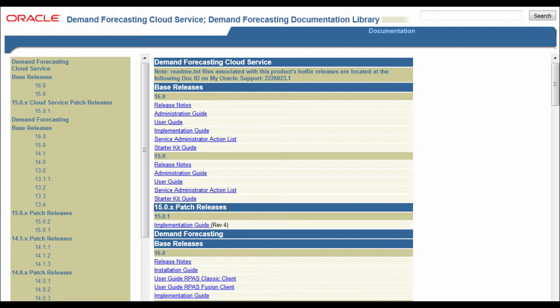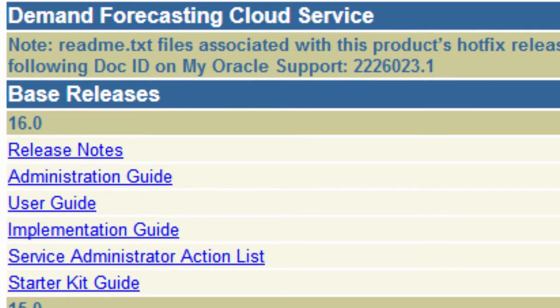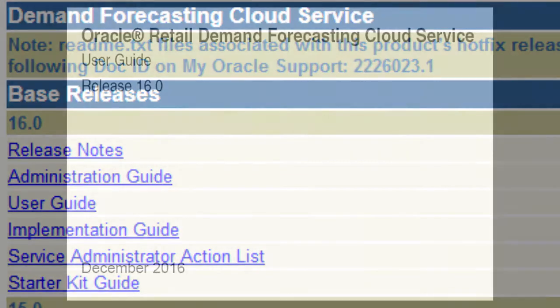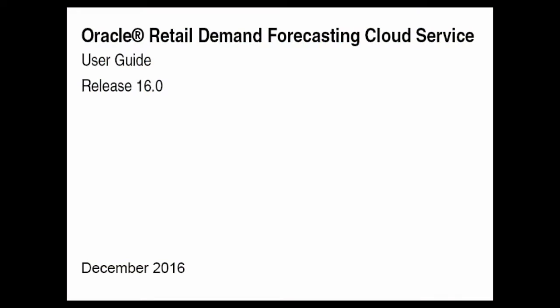We are focusing on the RDF cloud service 16.0 release and specifically the most common questions asked of our team of developers by you, our customers. We hope to show you where to access answers so that you can use our documentation to its fullest potential. The user guide provides valuable information and can answer many of the common questions our team is asked.